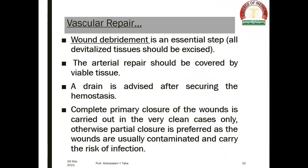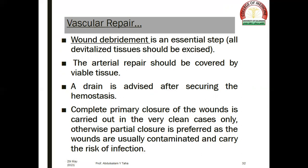Wound debridement is an essential step in which all devitalized tissues are excised — this is a very important part of vascular repair. The arterial repair should be covered by viable tissue, and a drain is advised after securing hemostasis. Complete primary closure is carried out only in very clean cases; otherwise, partial closure is preferred, as wounds are usually contaminated and carry the risk of infection.